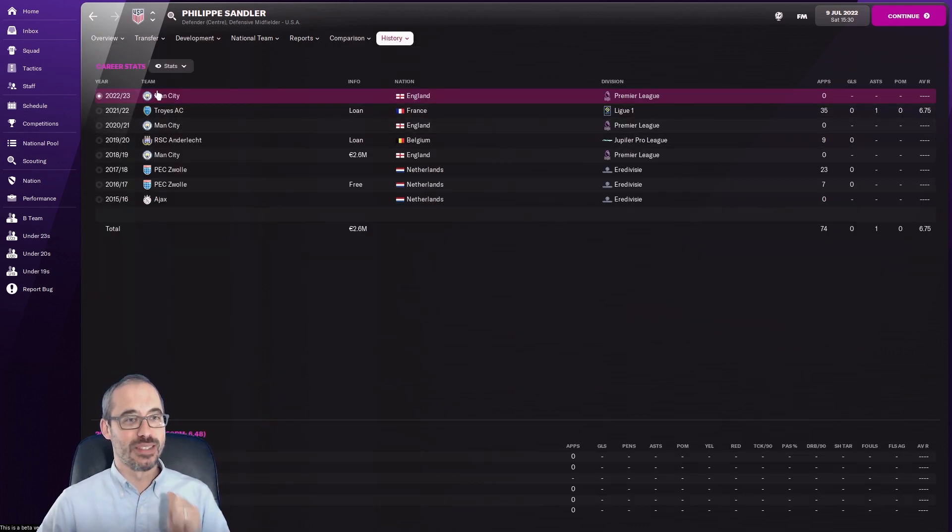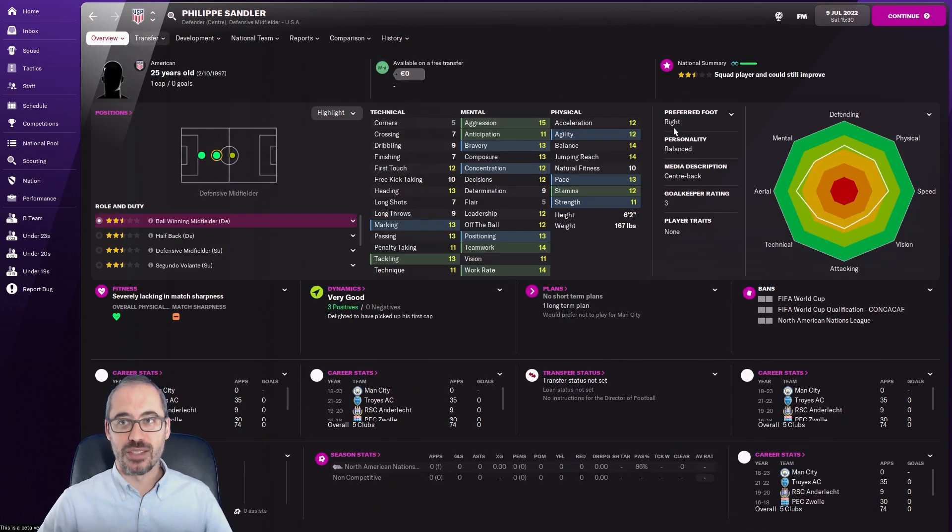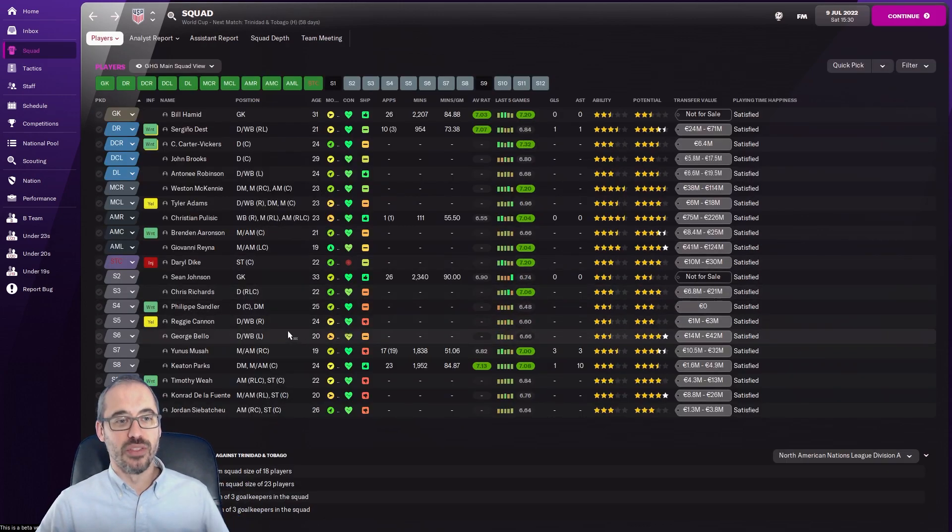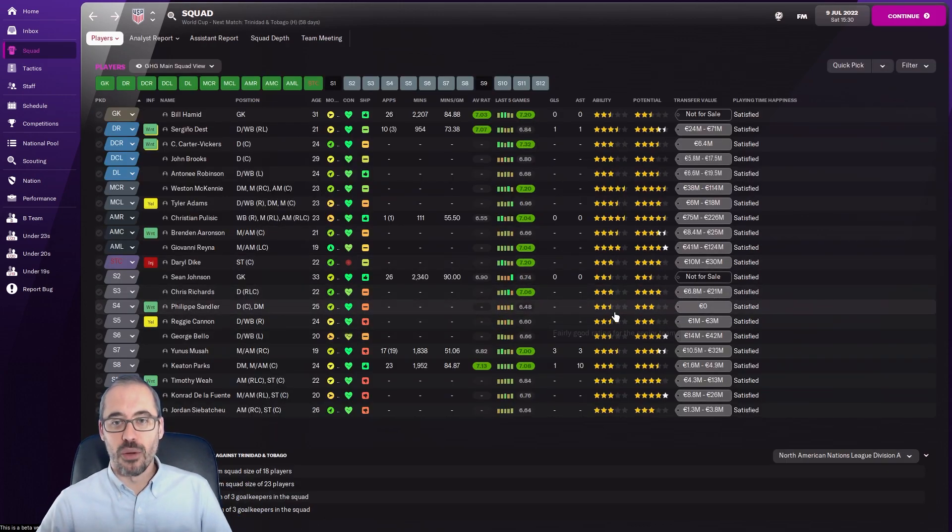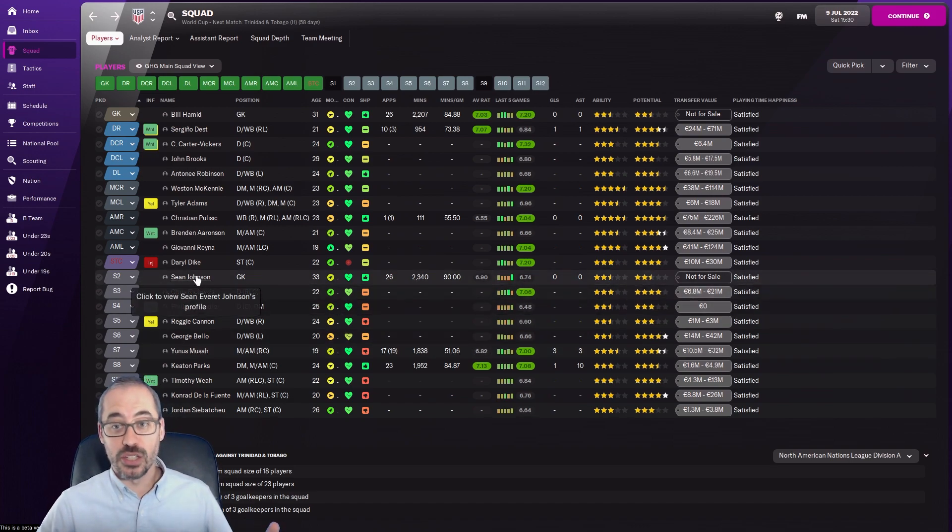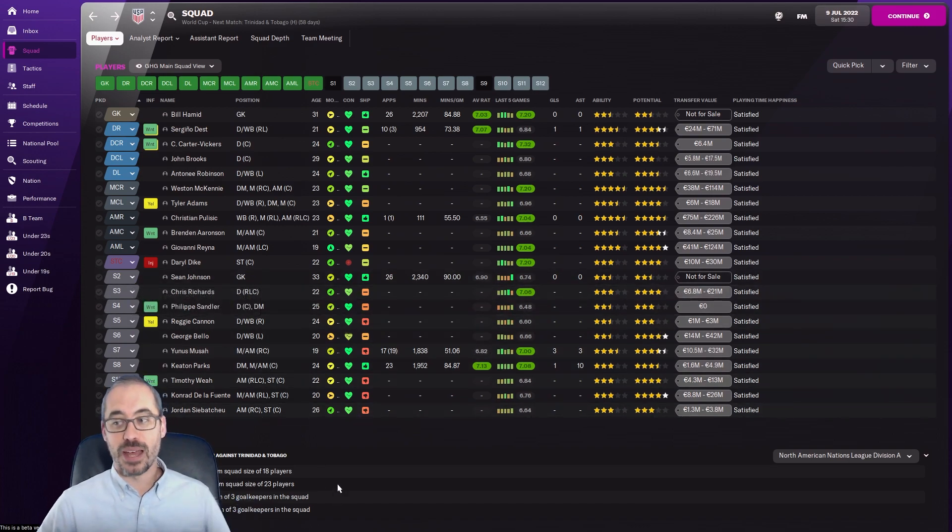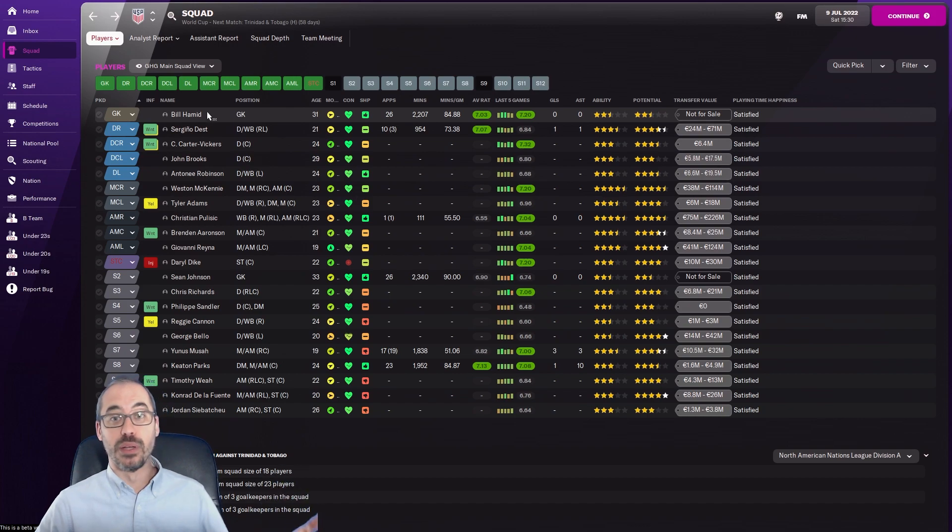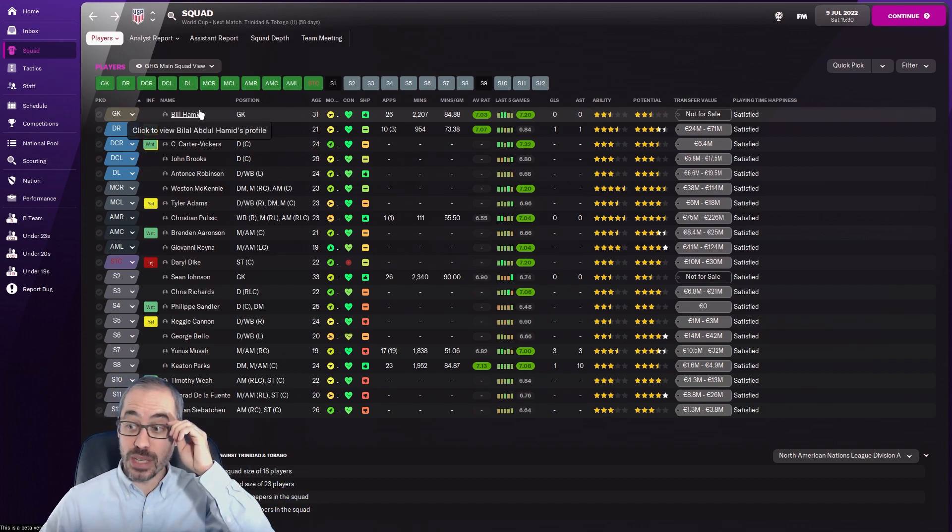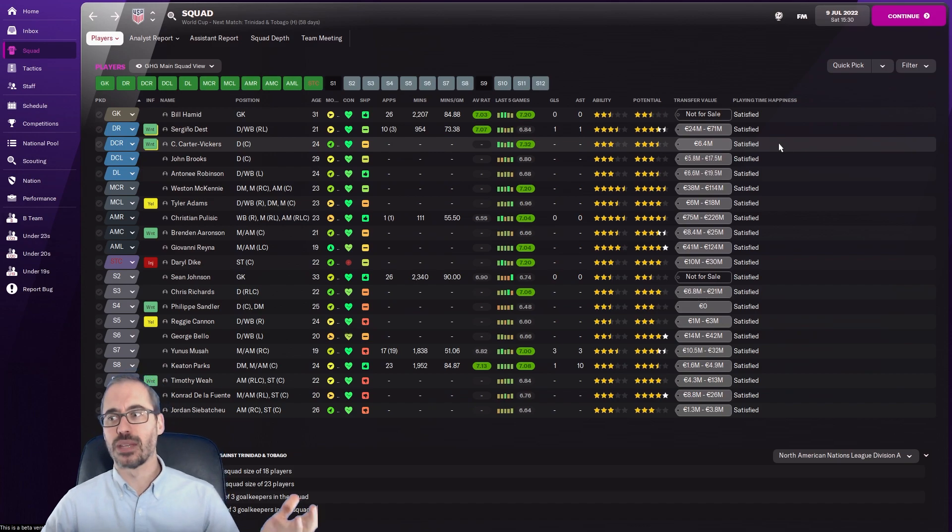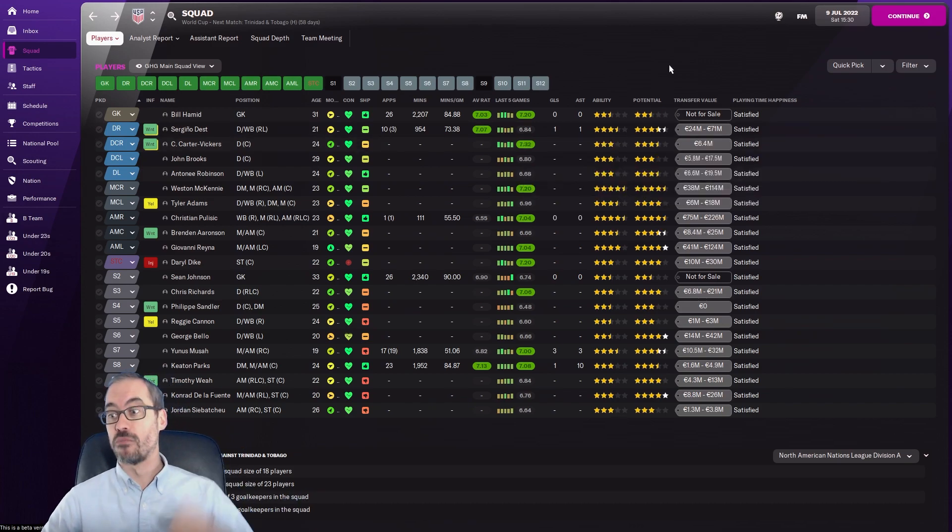He got cut by Man City, so he's trying to find a new gig. He's not playing in the World Cup necessarily, but we want to cap tie him. Chris Richards, I brought Sean Johnson in because Matt Turner is in terrible form again. Bill Hamid got the start because we didn't need Zack Steffen. Zack Steffen came to me asking why wasn't I picked, and I said you need to be playing regularly. He was like, fair.